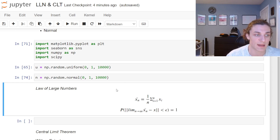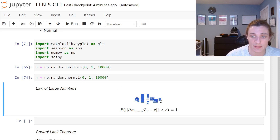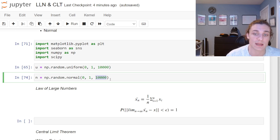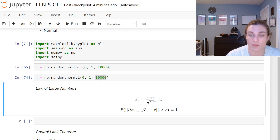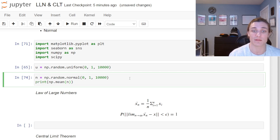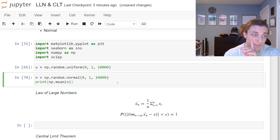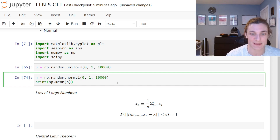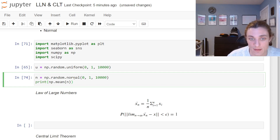The sample average formula: n is the total number of values in our sample. So if we take the average of these 10,000 normal samples, we do one over n and sum all of them up — one over 10,000 times the sum of everything. If we print the mean of n, what would we expect? Well, if we're simulating this correctly, it's going to be close to zero — and lo and behold, it is.